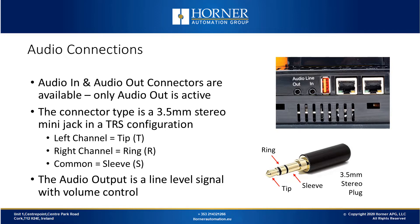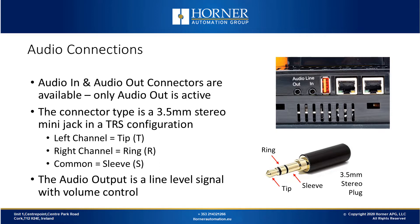The audio output connection type is a 3.5mm stereo mini jack in a tip ring sleeve or TRS configuration. As you can see on the diagram, the left channel is connected to tip, the right channel is connected to ring and the common signal is connected to sleeve. The audio output is a line level signal with volume control so you can adjust the volume as you need.